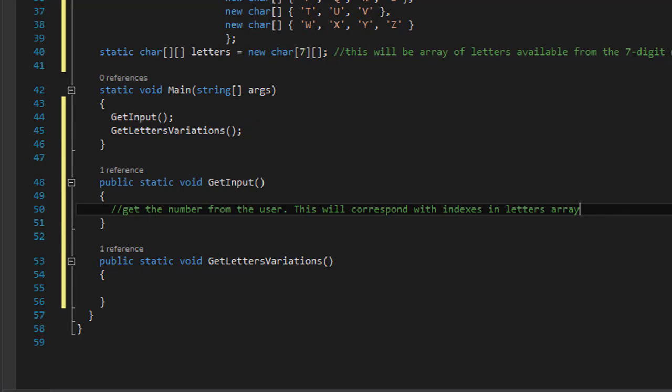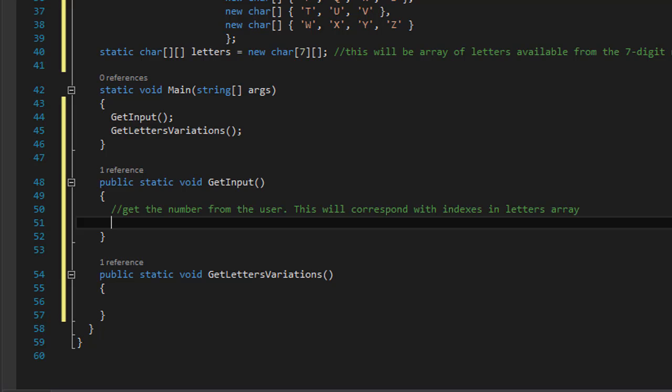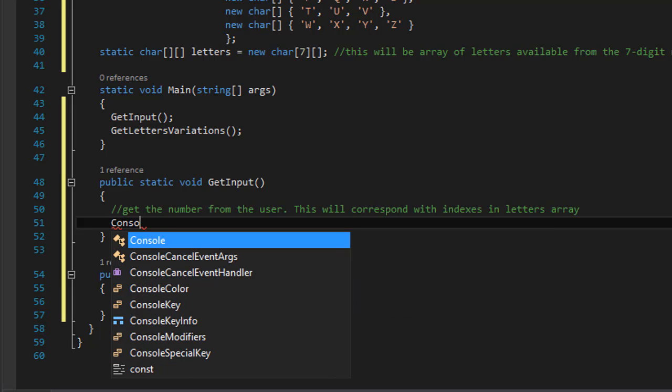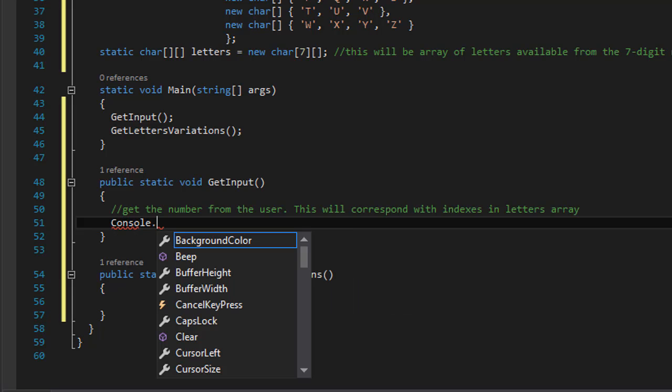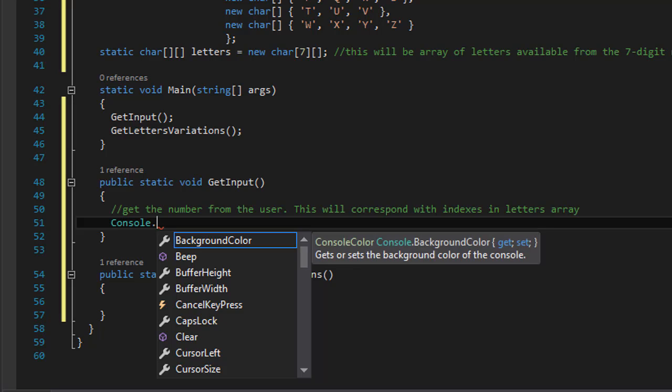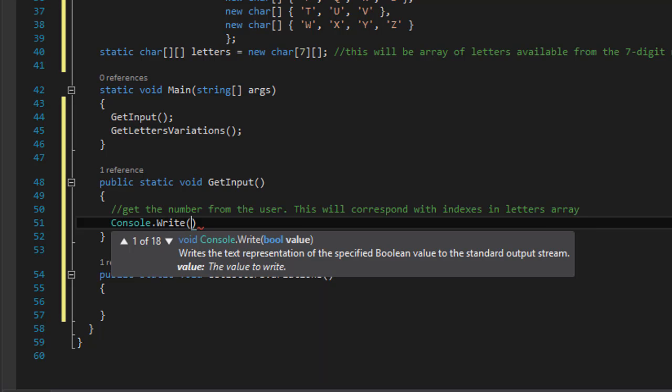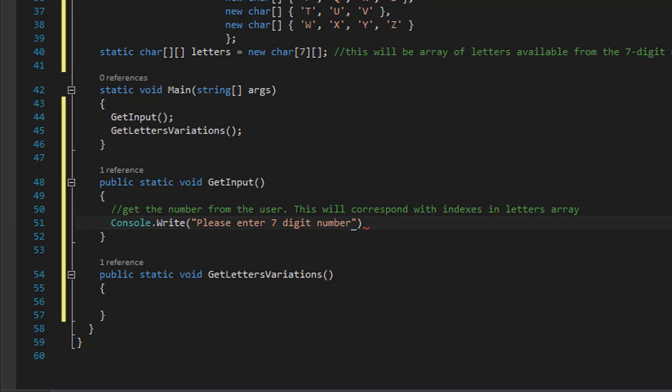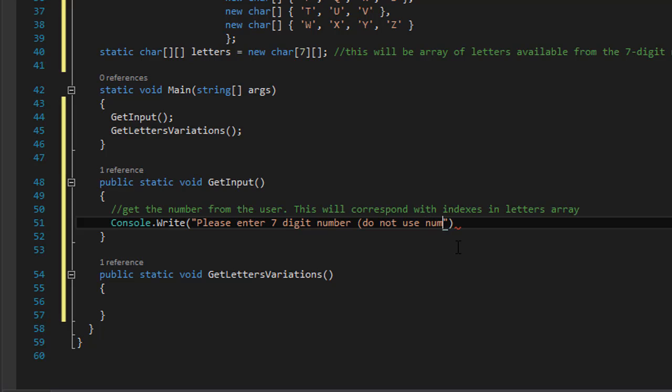So let's do our console.write and something like 'please enter 7 digit number.' And I'm not going to be doing any validation or anything - this is just an exercise to show how this kind of looping works, not how to do if statements to validate whether the user actually entered a valid number. So I will simply do 'do not use number 0 and 1,' and if you use those it will simply crash the program.